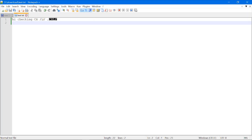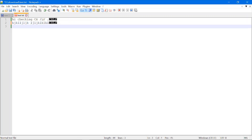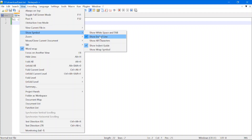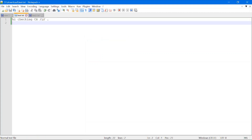You can see there is a new line present in my text file and it has highlighted CRLF, since my system is Windows. If you write anything in the file and add a new line by pressing the Enter key, it will show the new line character. To disable this view, click on Show End of Line again, and the new line characters will no longer be displayed.